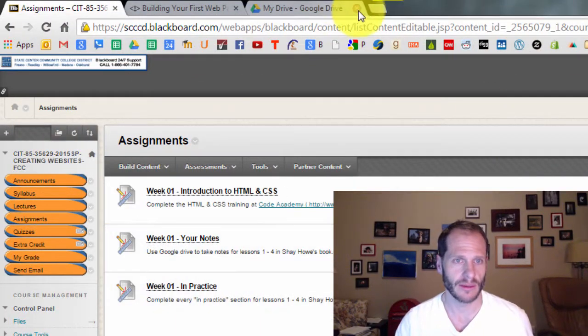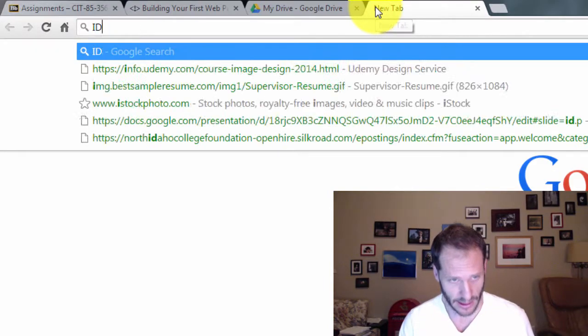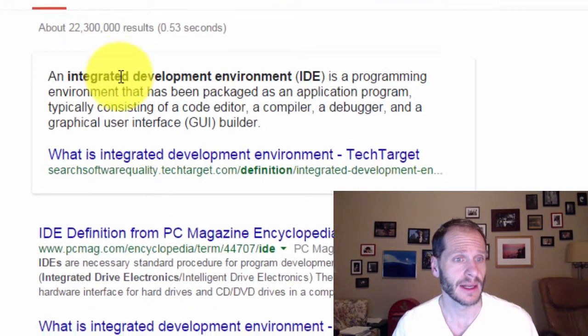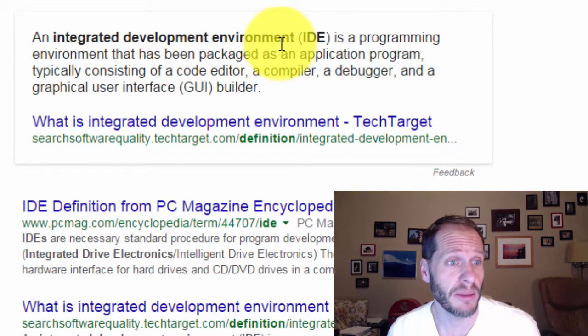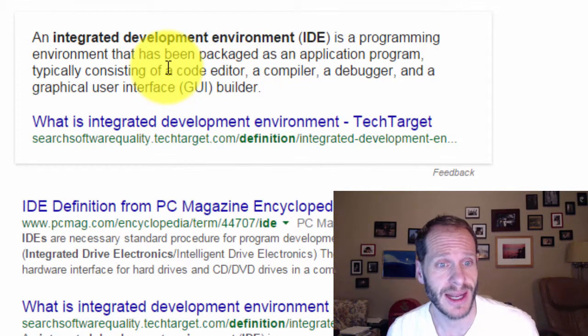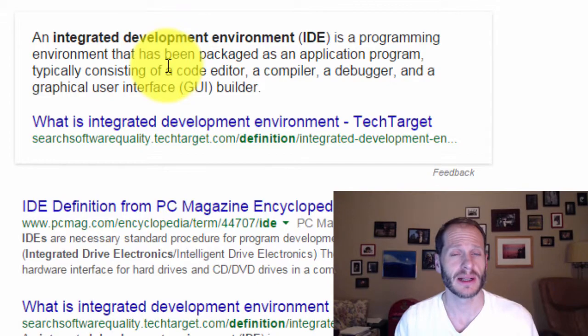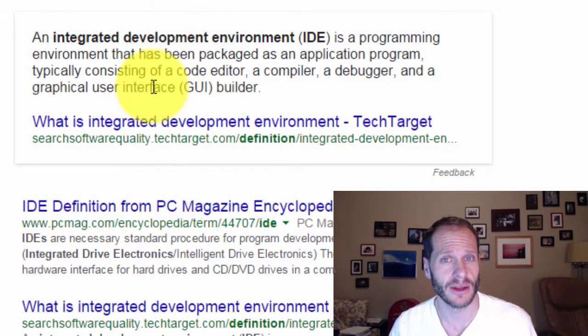The next thing you need to know about creating web pages with HTML and CSS is you need to have some sort of an environment in which you create those web pages. What do I mean by environment? I mean you need some sort of a text editor or an integrated development environment. Basically what that means is it's going to help you write your code.